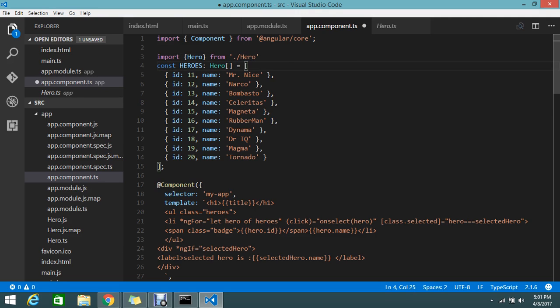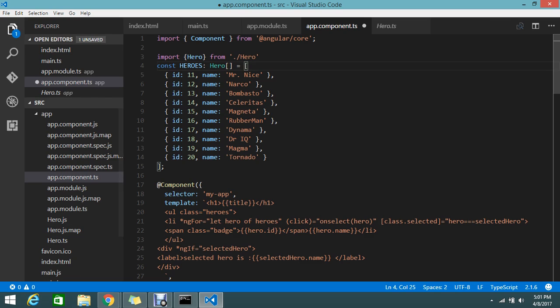This is my hero.ts, so it will generate me hero.js as well. Once I add the TypeScript, my node will do that operation.